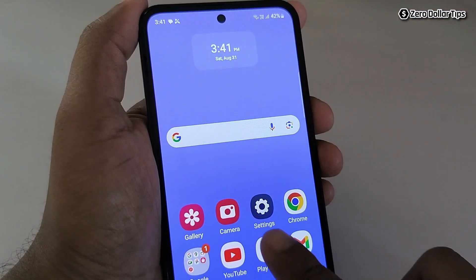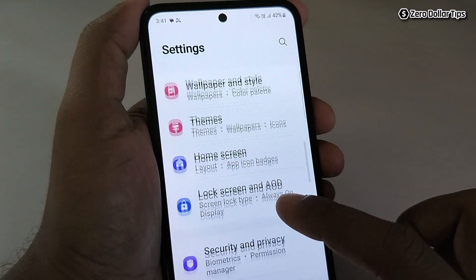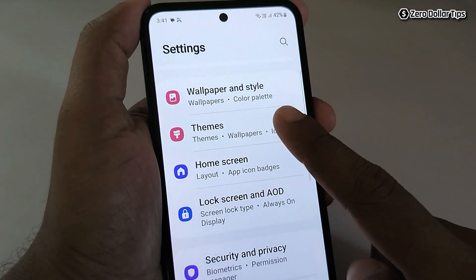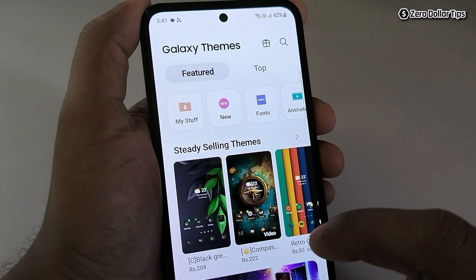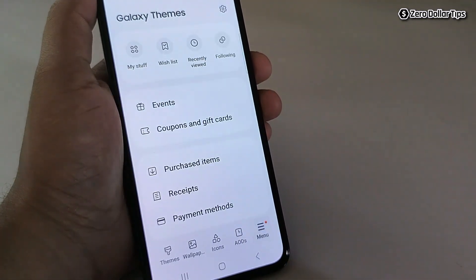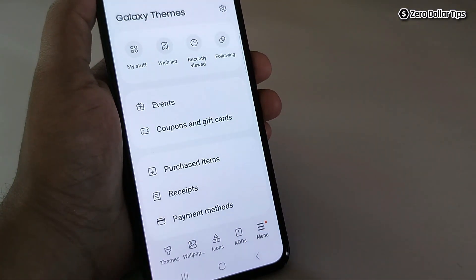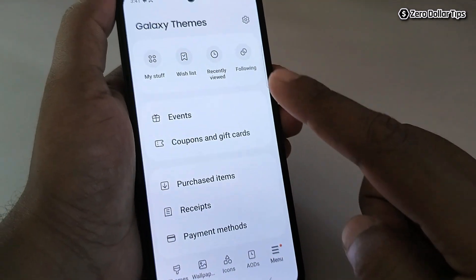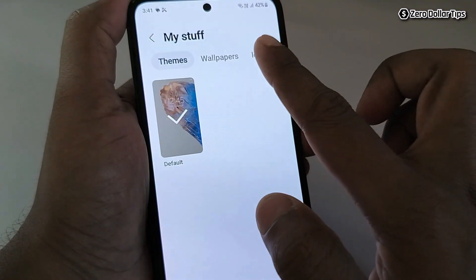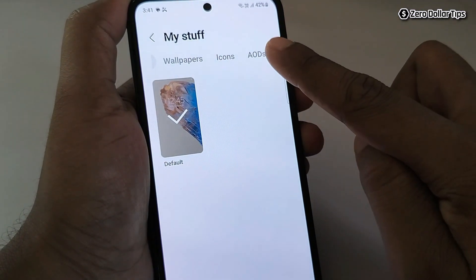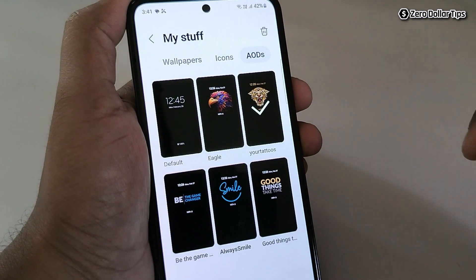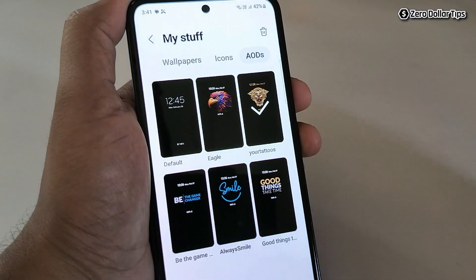First, go to Settings and then scroll down and tap on Theme. Now tap on Menu, then tap on My Stuff. Scroll and tap on AOD. Here you will be able to see all the AOD display pictures you have used in the past.